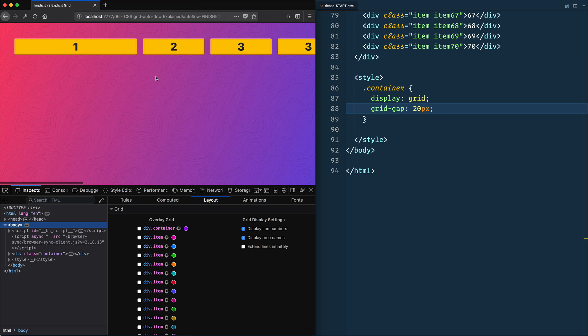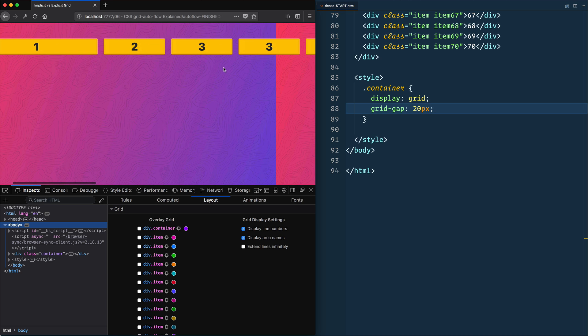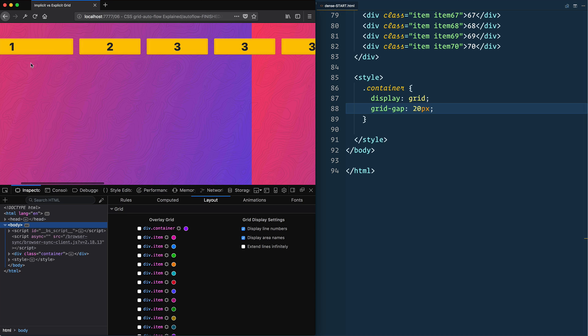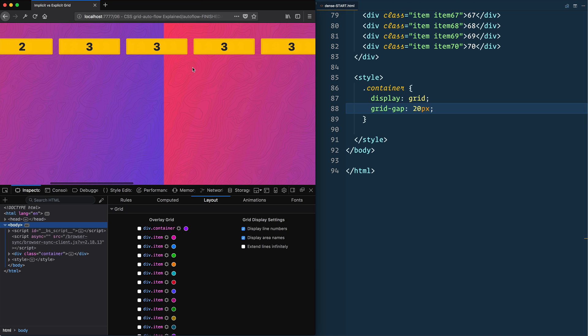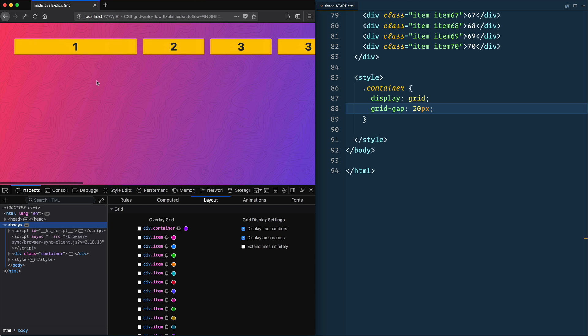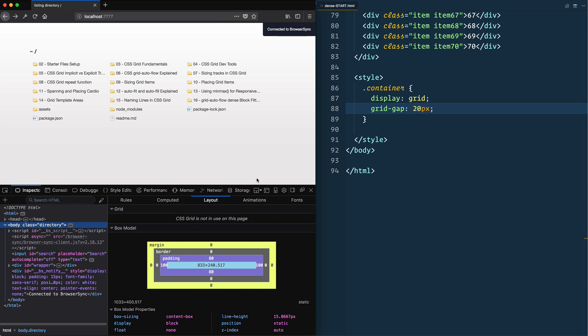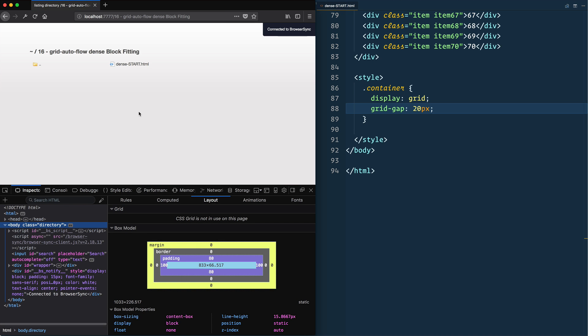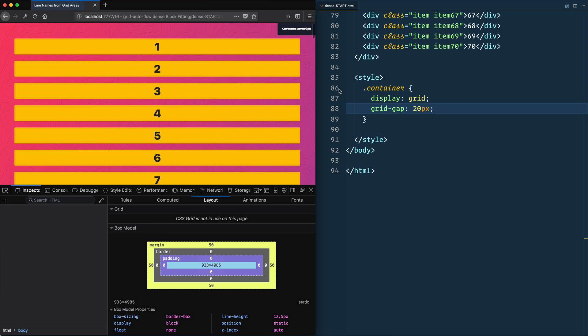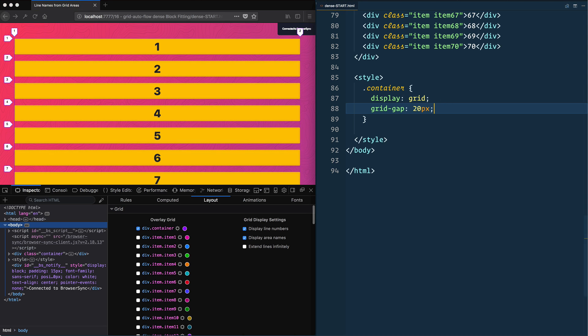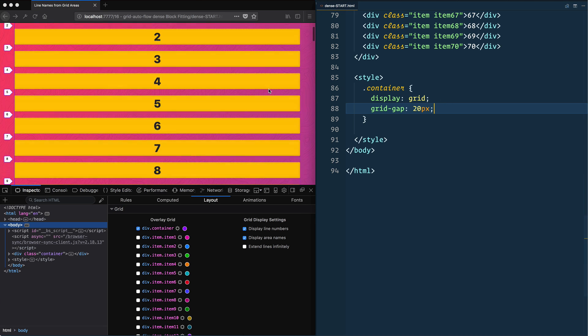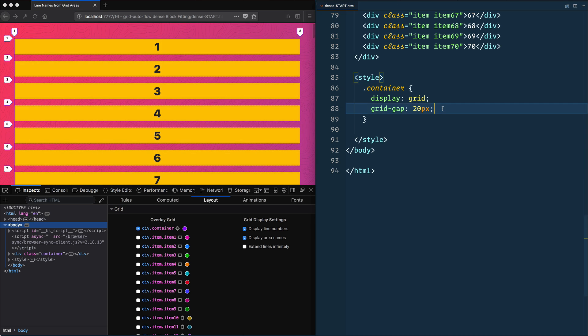However, you can switch grid auto flow to column, meaning that when we run out of room in our grid it will just add additional implicit columns instead of adding additional rows. Now I hinted at a third option which is grid auto flow dense, so we're going to look at how that works right now. So open up dense and dense start - we've got 70 items here and we'll make a grid of 10 equal items.